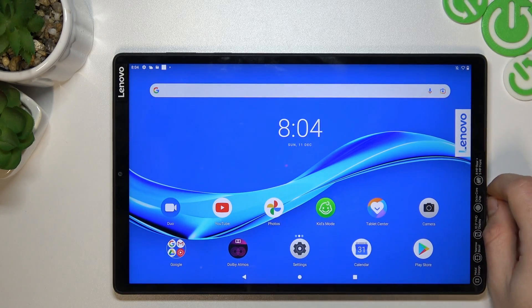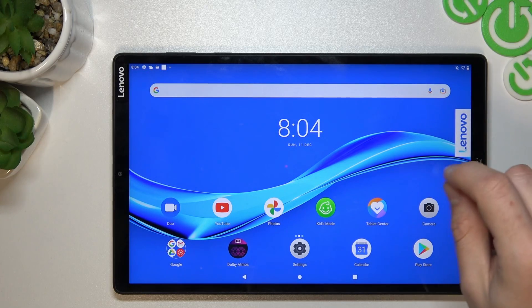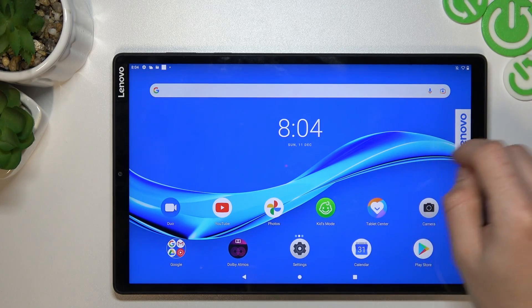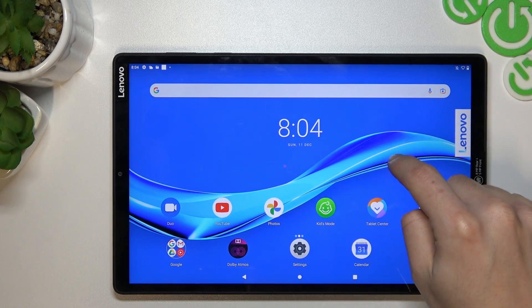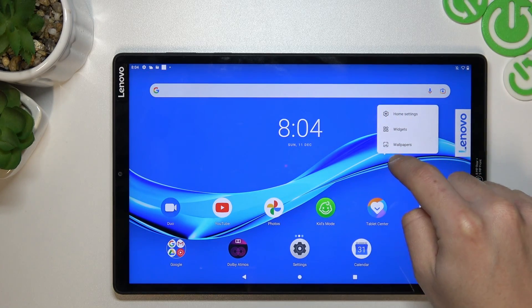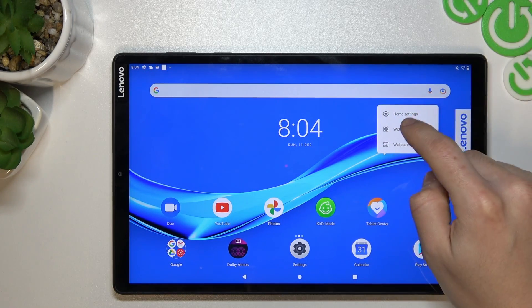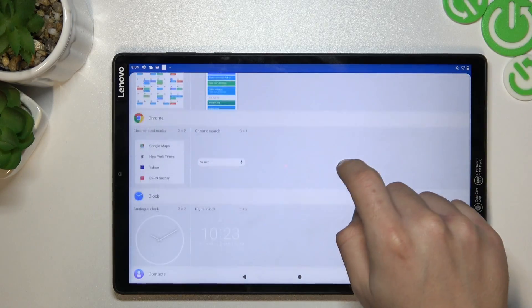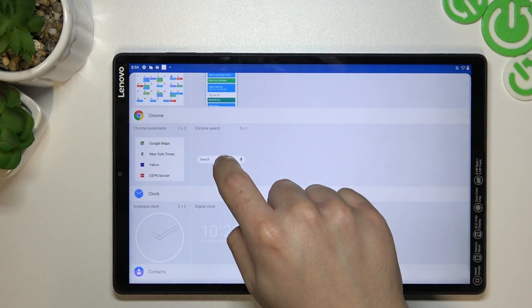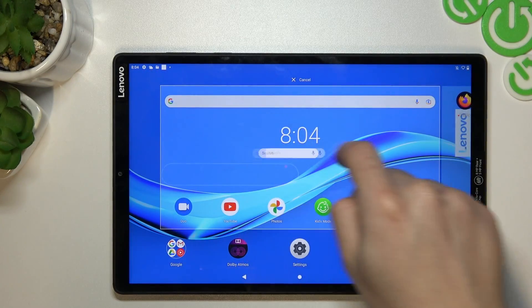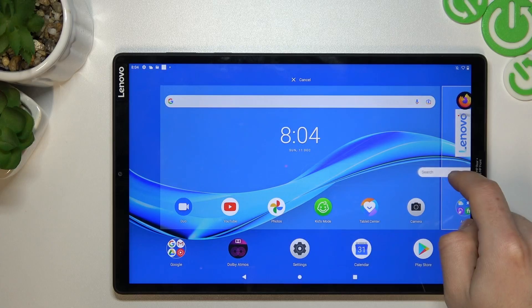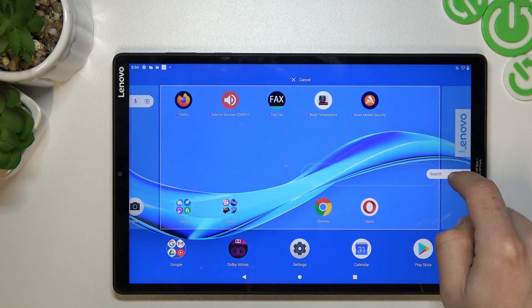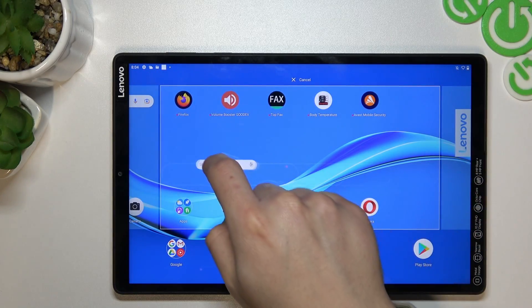So you start from the widget. If you want to add a widget to your home screen, just hold your finger on the home screen and choose widgets. Now drop it into the desired place.